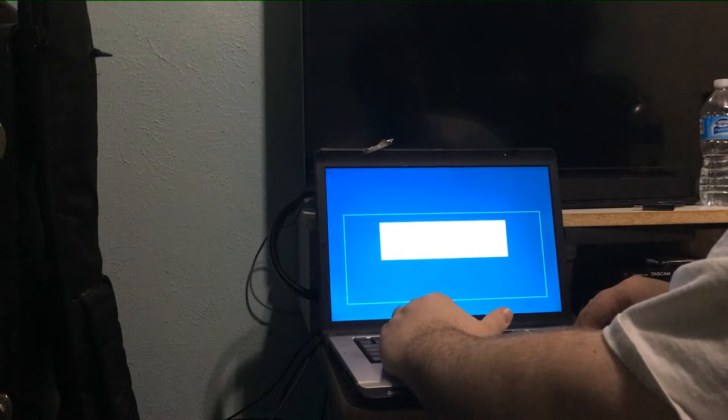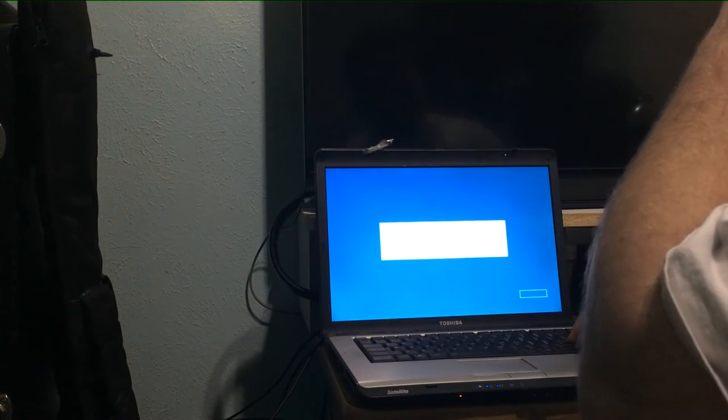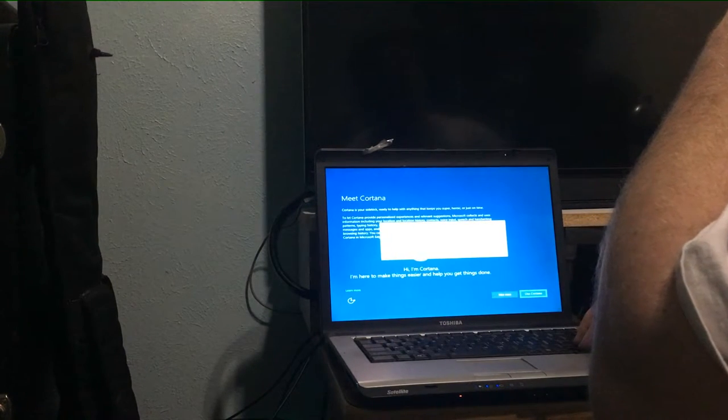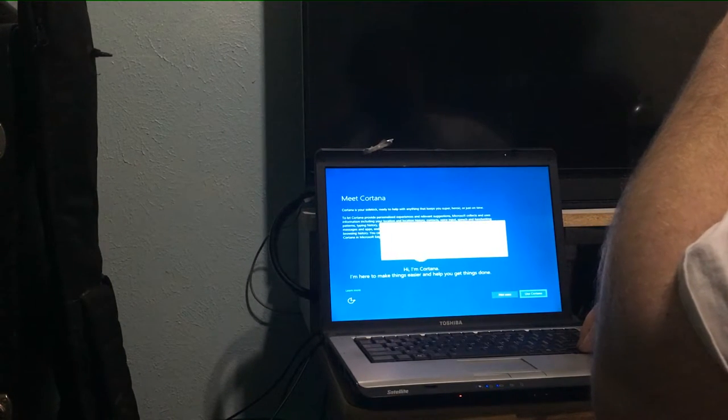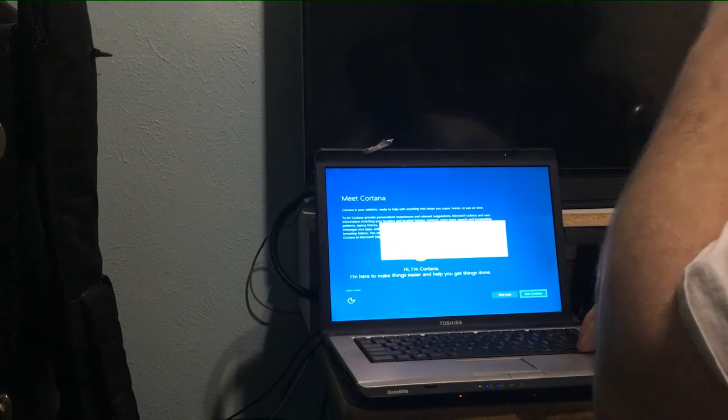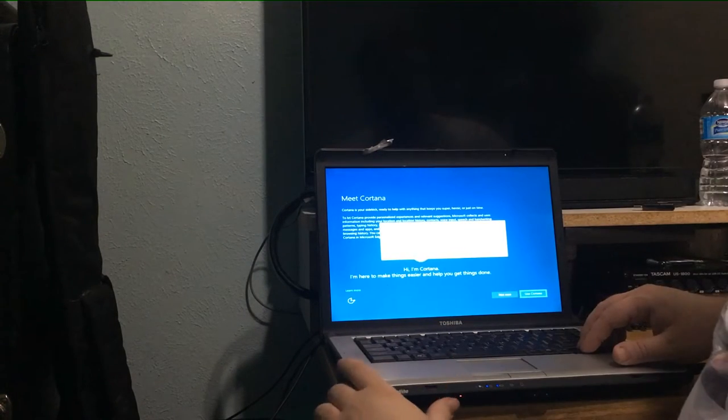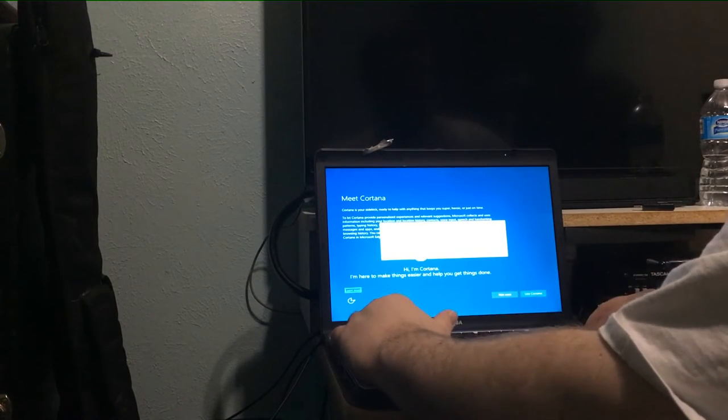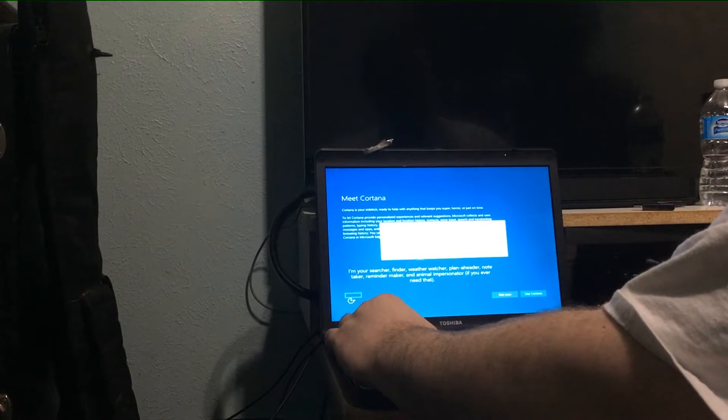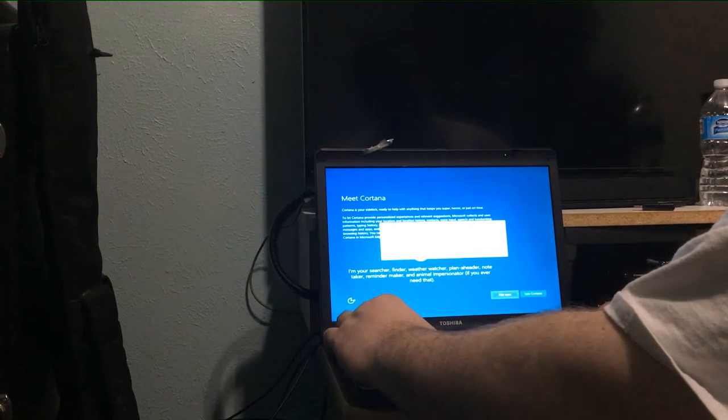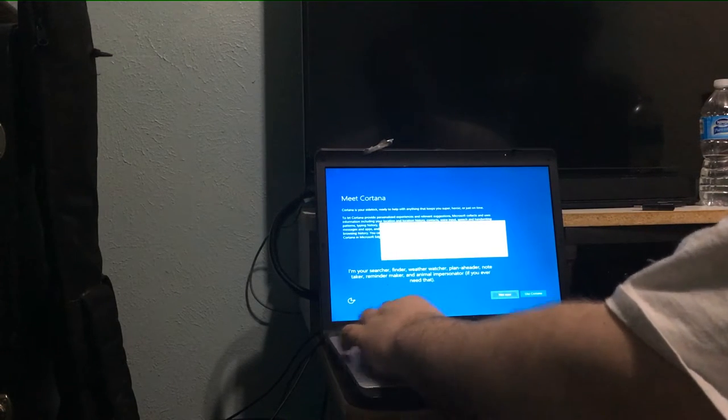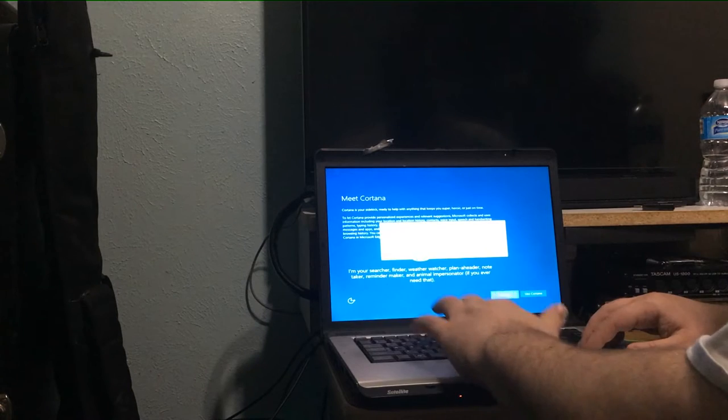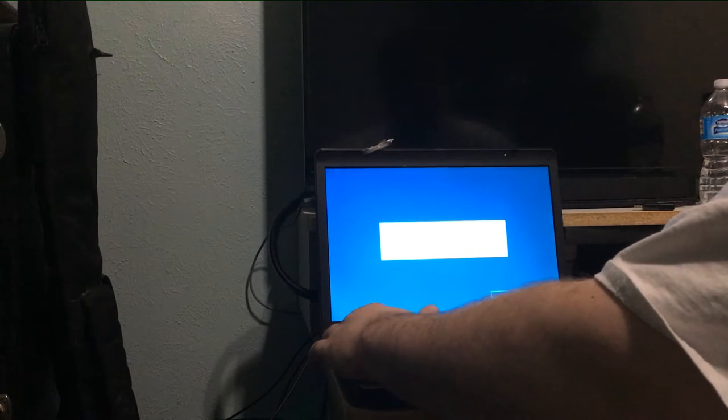At the Microsoft account window with 'use Cortana' button, 'learn more', and 'ease of access' button. Choosing 'not now' because I don't want to go through all that.